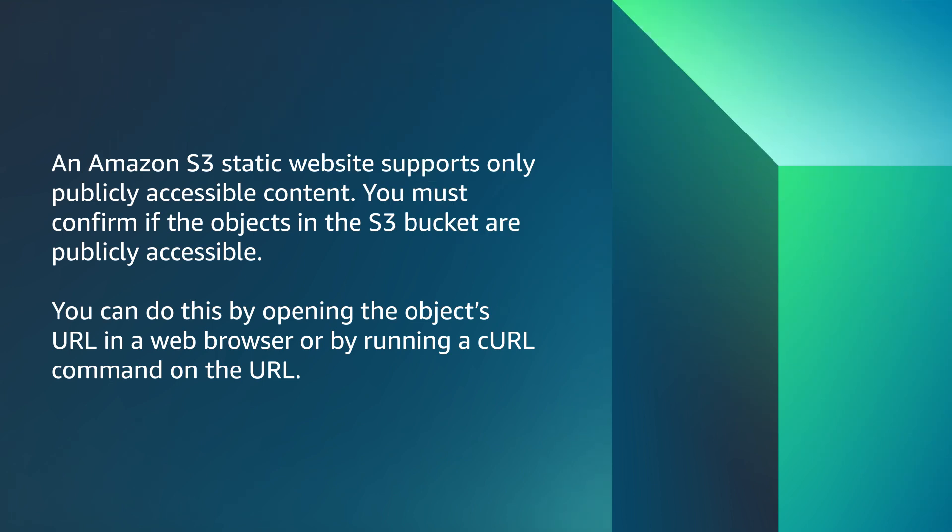An Amazon S3 static website supports only publicly accessible content. You must confirm if the objects in the S3 bucket are publicly accessible. You can do this by opening the object's URL in a web browser or by running a curl command on the URL.